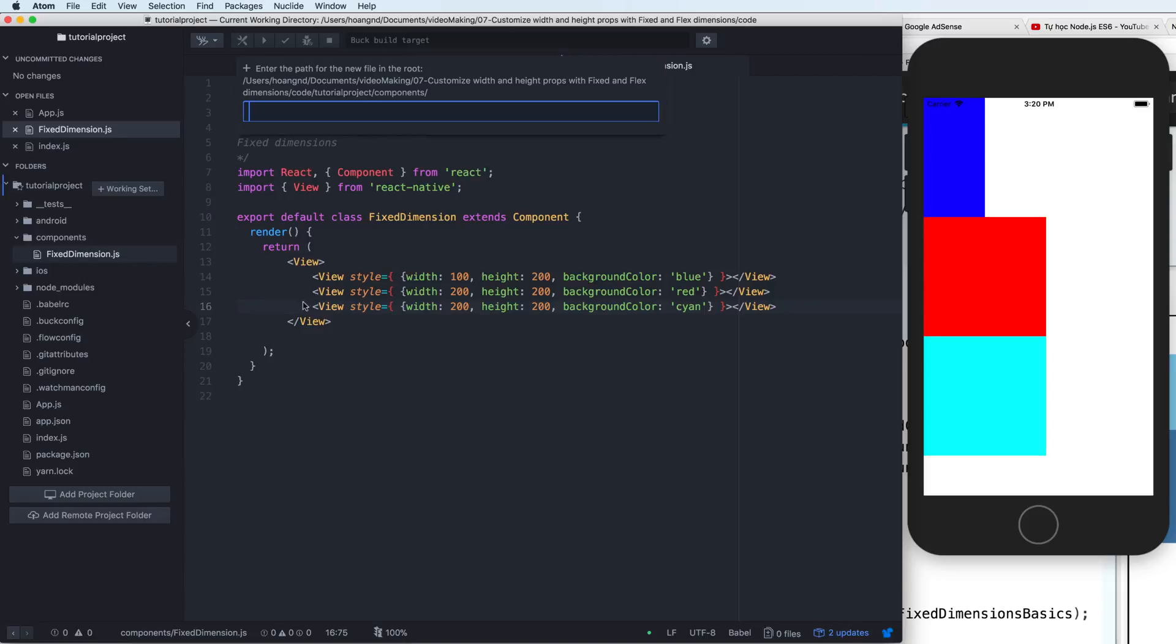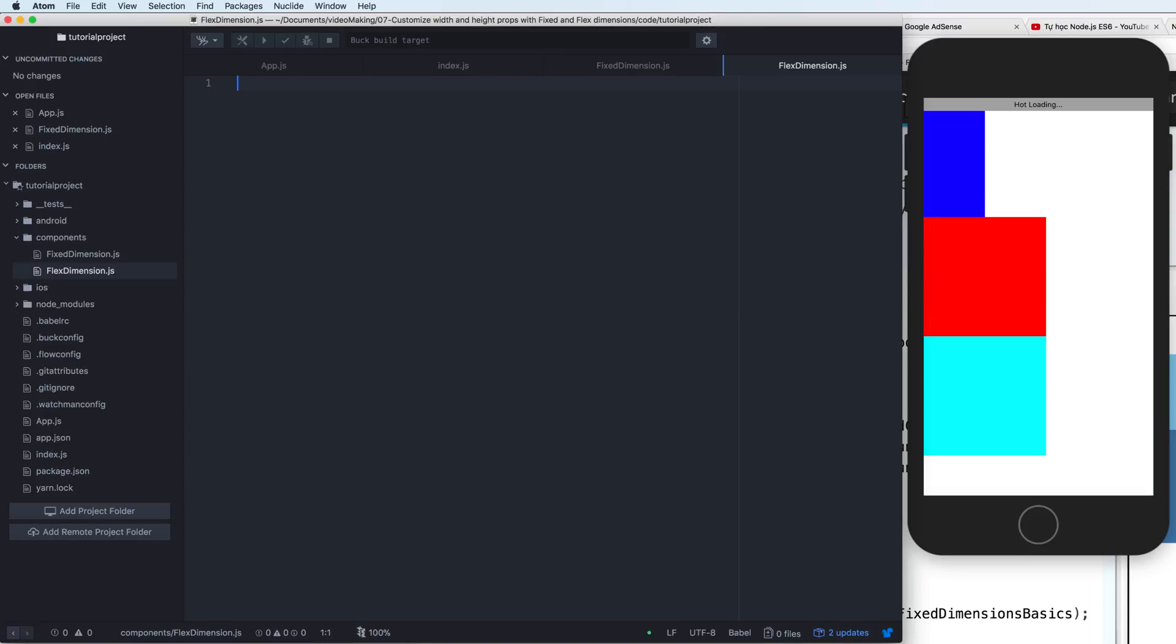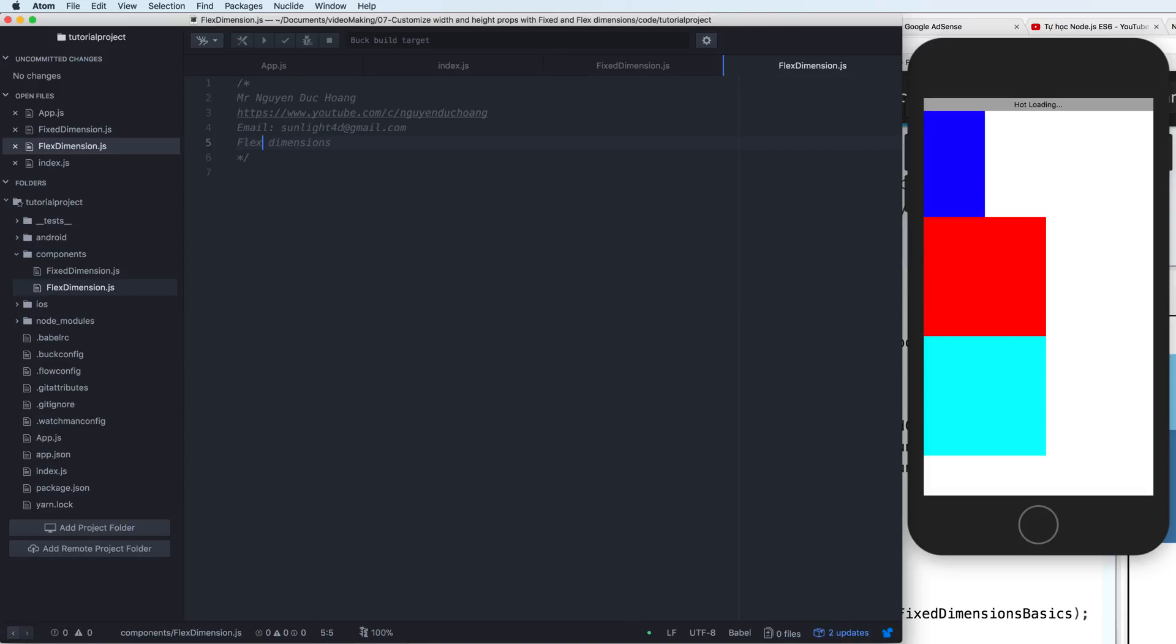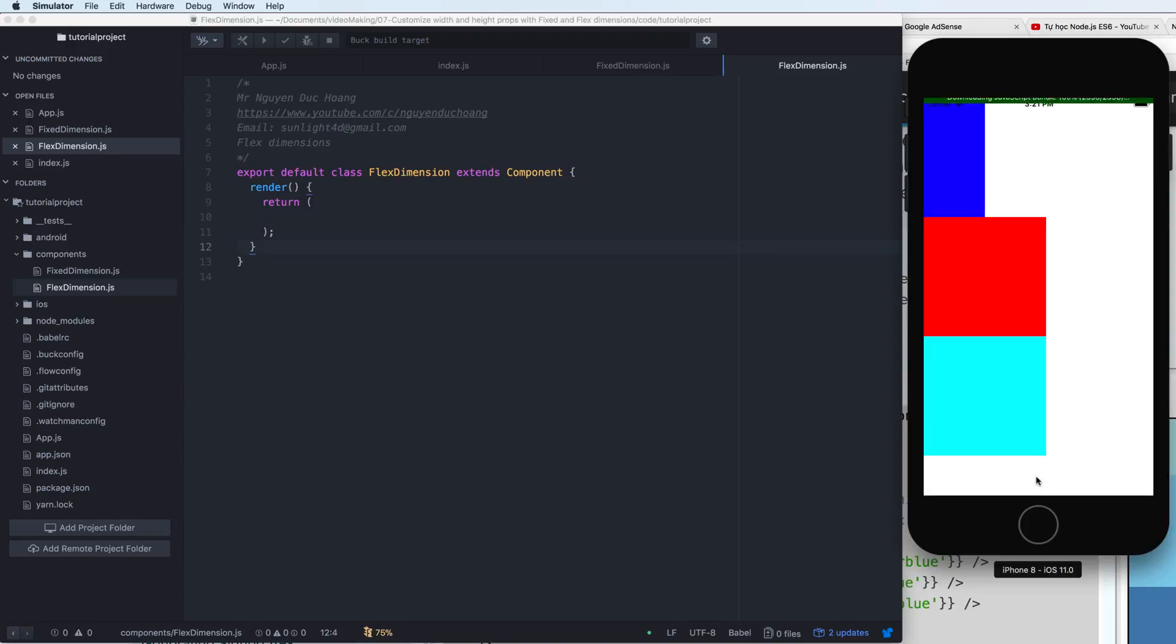So now you have a new file, a flex dimension or flexible dimension dot JS. So flexible dimension means that you can automatically depend on the scale. So firstly, I create a new class flex dimension inherited from component.